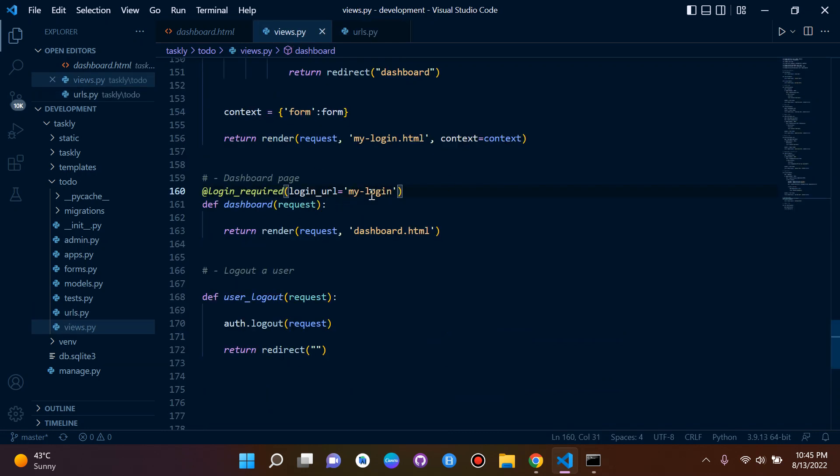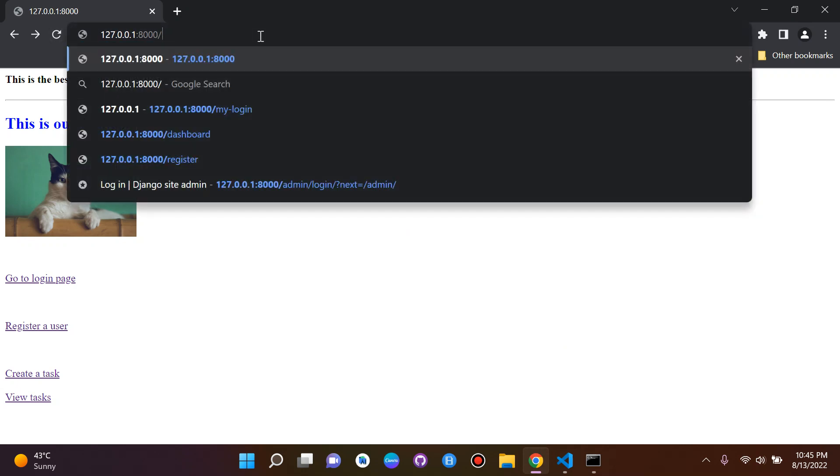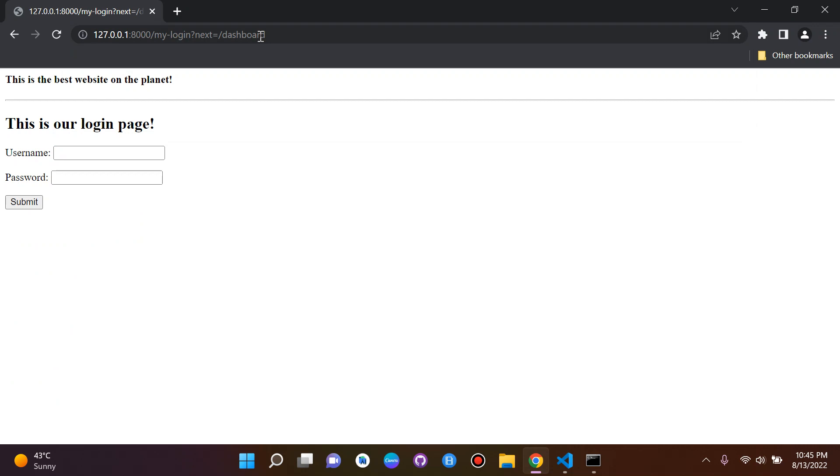So if we are not logged in currently in a session, it is going to pretty much force us to log in. So let me demonstrate. So let's say we now refresh. Let's say we go to dashboard now. Now we cannot access it, so any random user will not be able to access this dashboard.